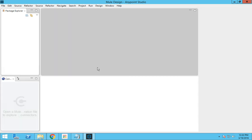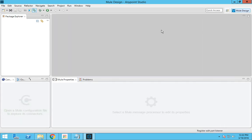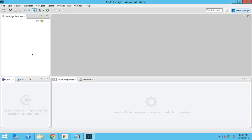That's it. We have the Anypoint Studio designer to design our Muleflows. Thanks for watching this video. In the next video, we will be developing and deploying a simple Muleflow. Thank you.